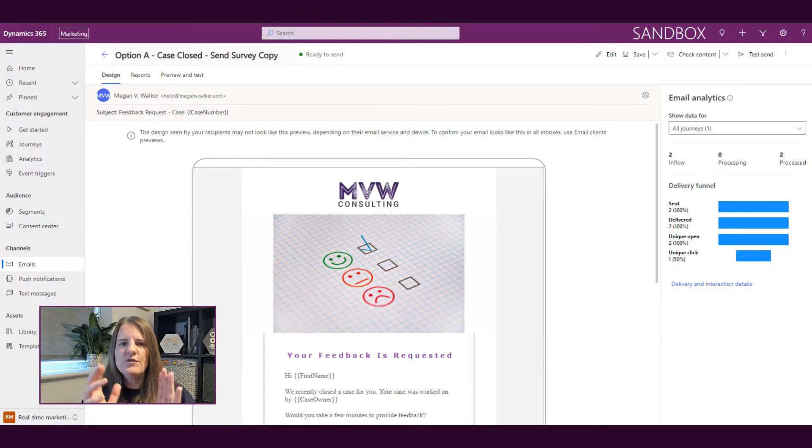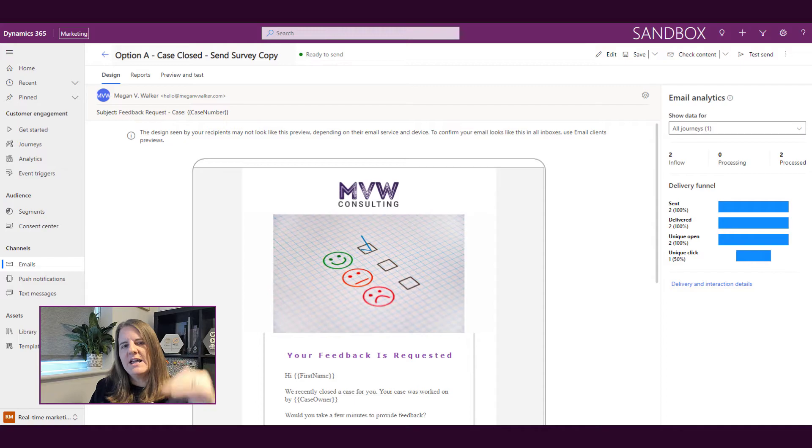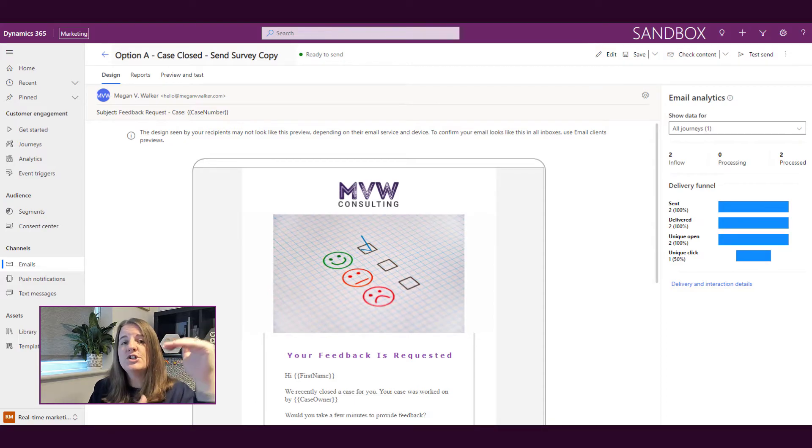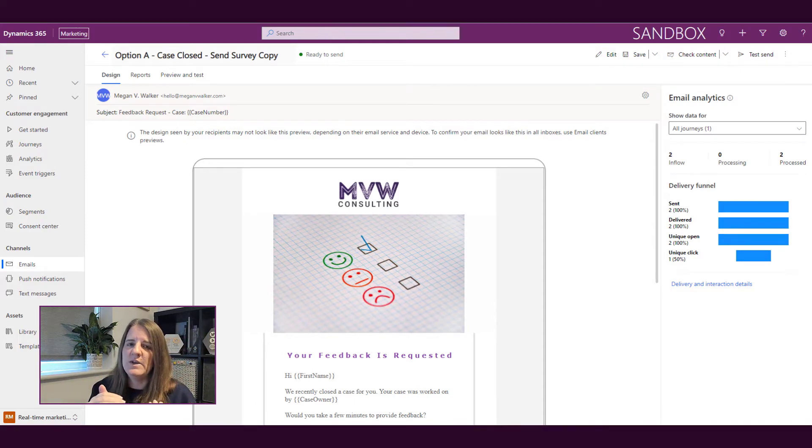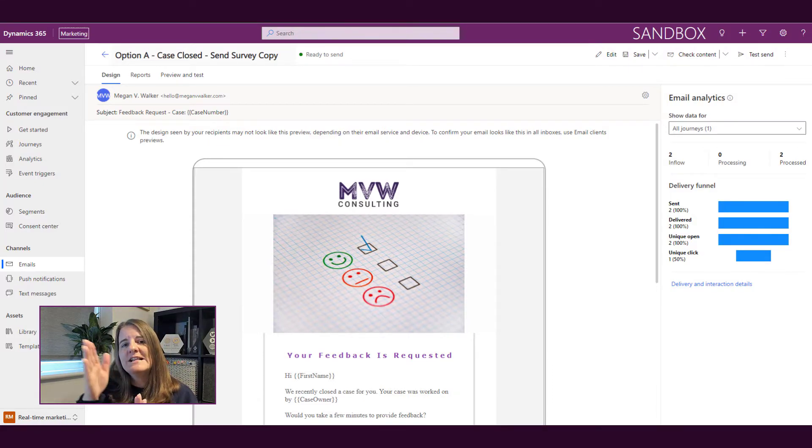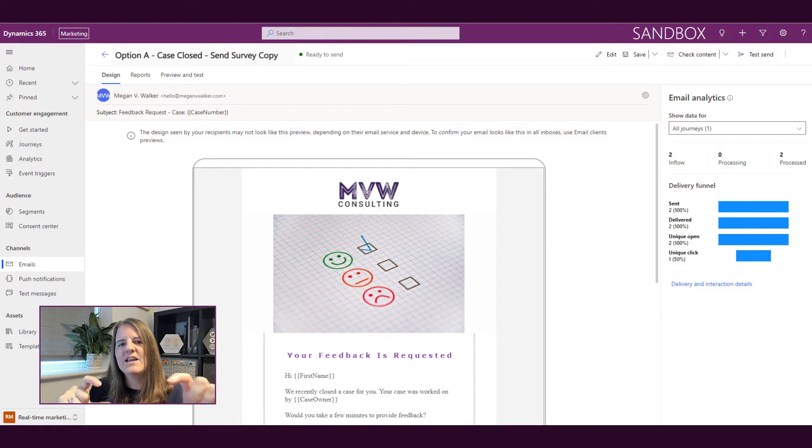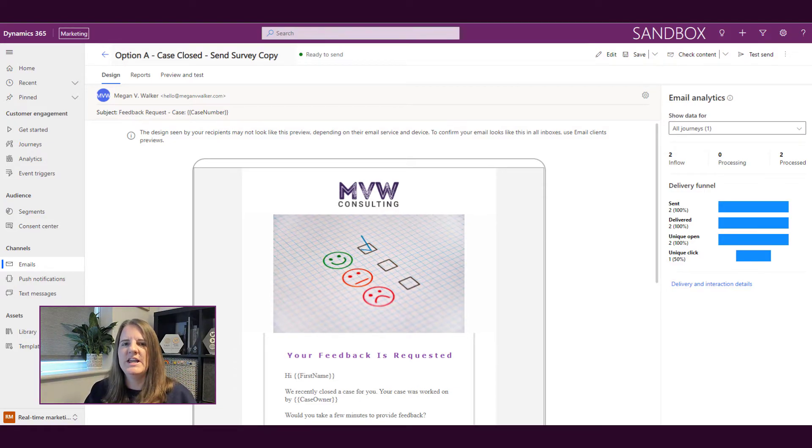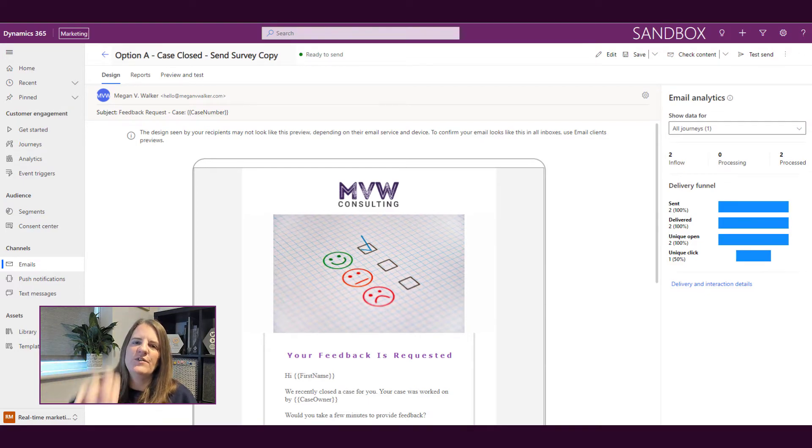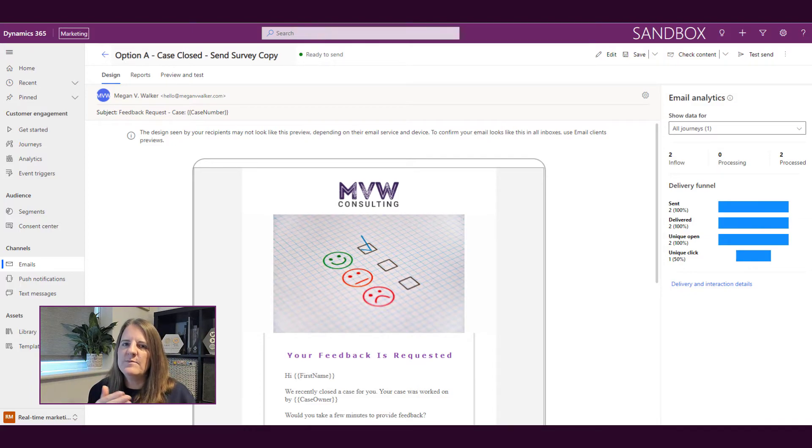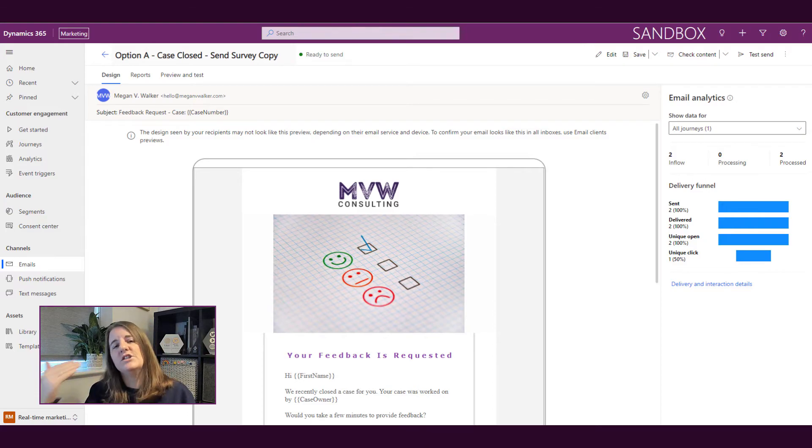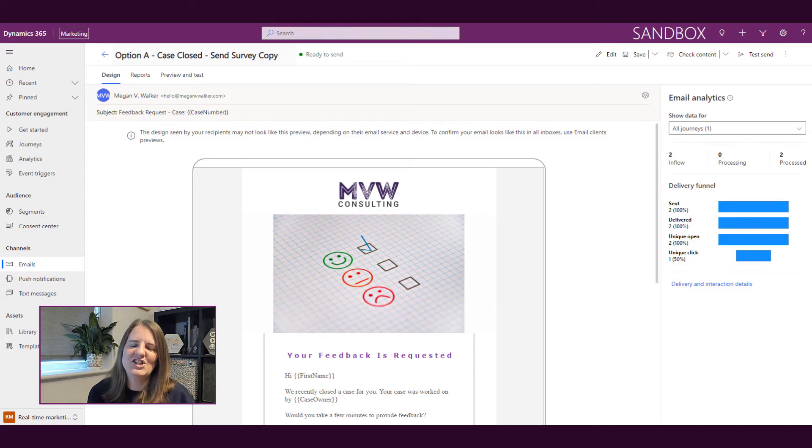So you've got two areas: either from the email itself directly, which means you're looking at email analytics for all journeys that use that email, or you can switch between different journeys. Alternatively, you can go directly to the journey and view the email analytics by clicking on an email within the journey, and then you're looking at the email analytics for that specific journey.